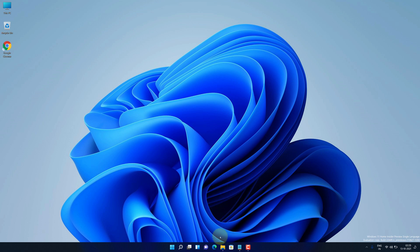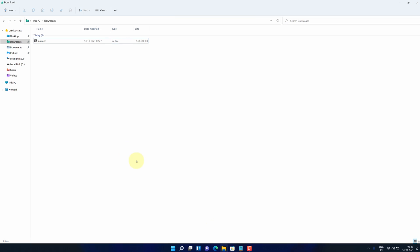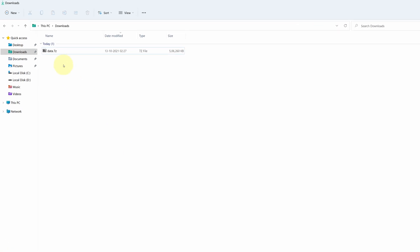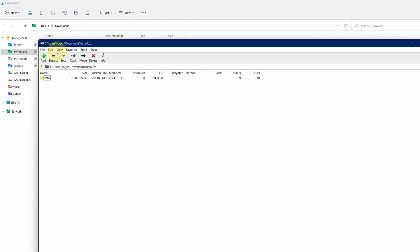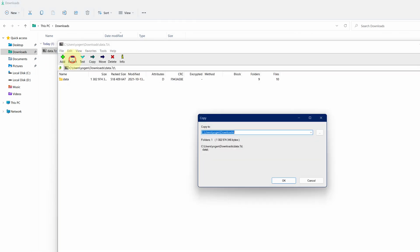First locate your .7z file. In my case, it is data.7z. To extract it, simply double-click on this file and then click on extract button.